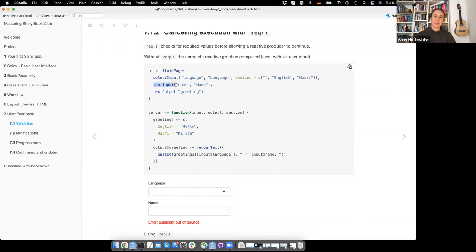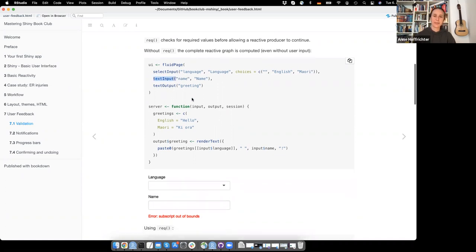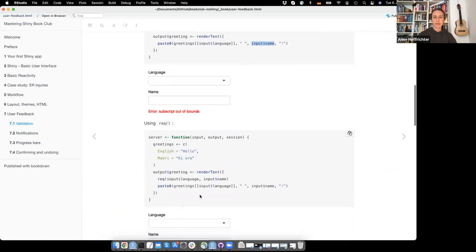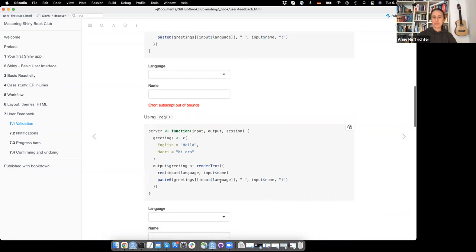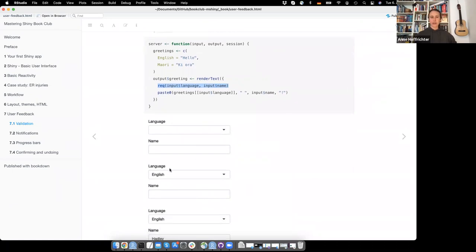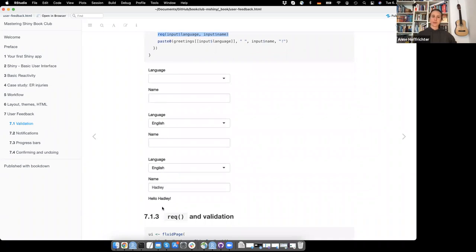You get an output, and as long as you don't type anything, it's still trying to compute the paste function. Because there's nothing to put into this paste function — these are not defined yet — it gives you an error: 'subscript out of bounds.' To prevent this behavior, you can use req(). You put it into the renderText reactive and say: before you do this, check if there's an input for language or input for name. If both are met, then paste those together.